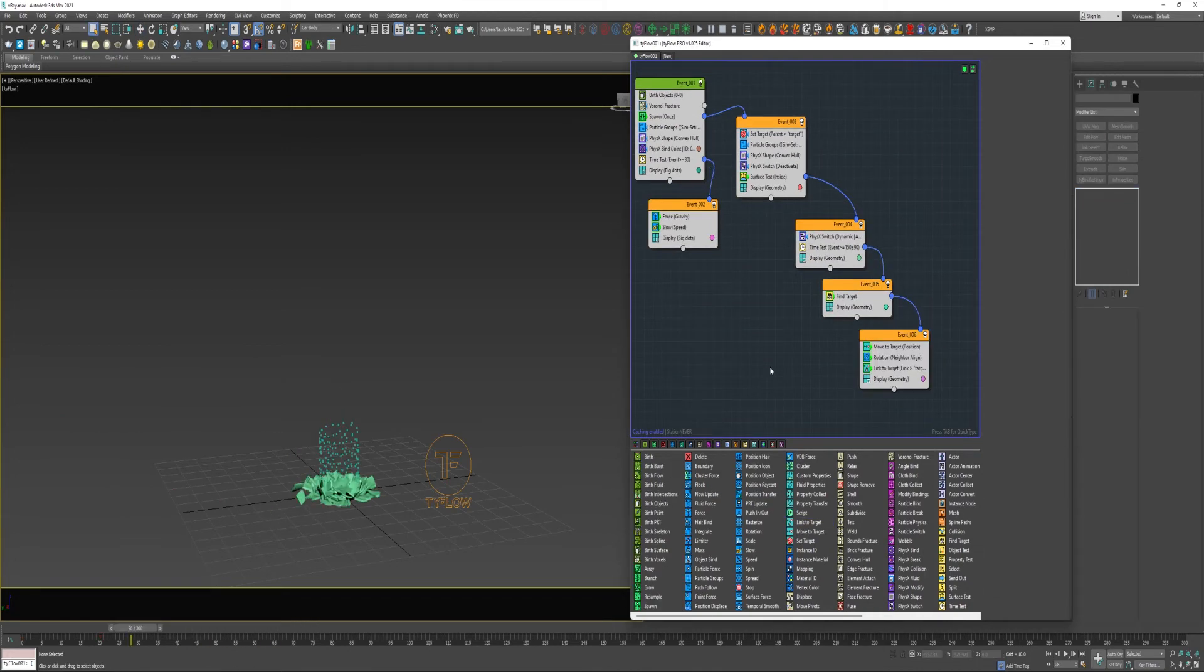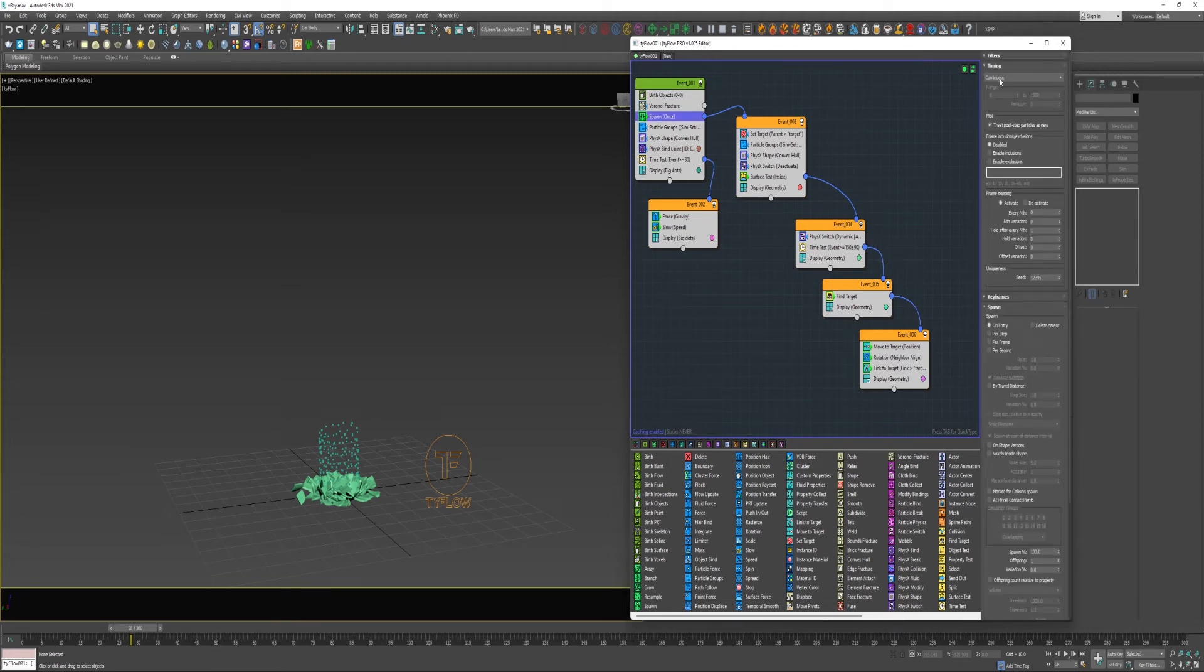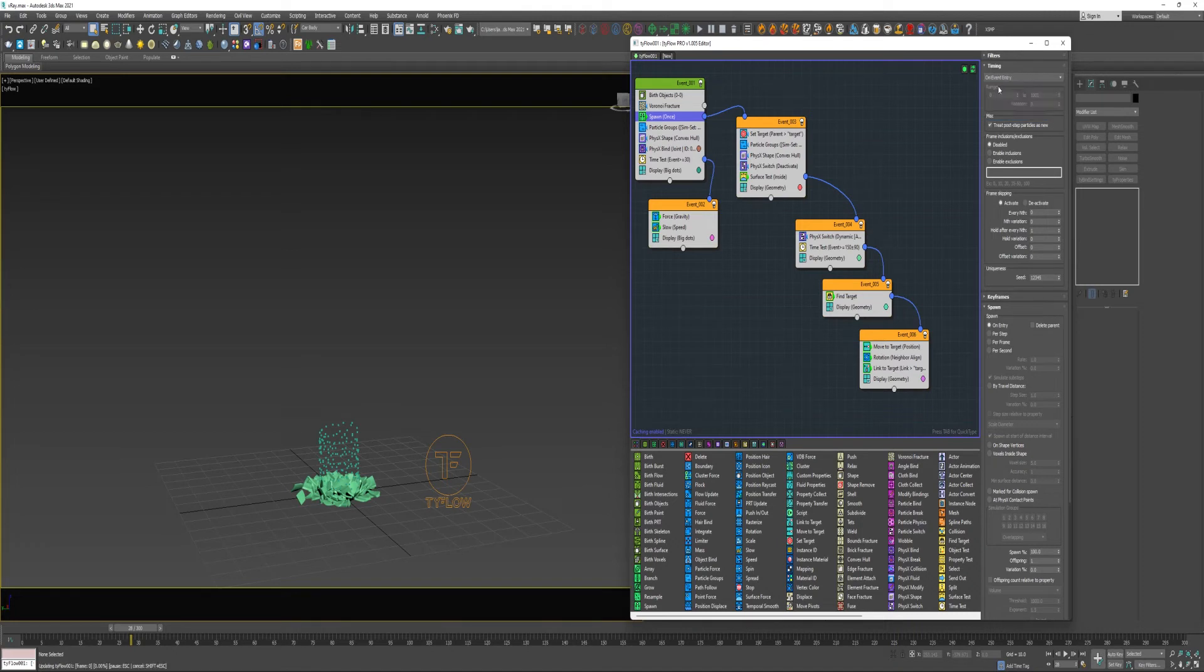Before finishing up, I need to, under the Spawn Operator, I meant to change the Timing to On Event Entry, so it only creates the single Child Particle.